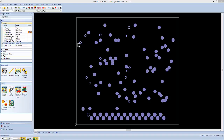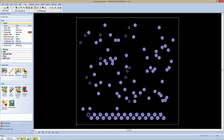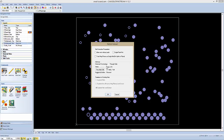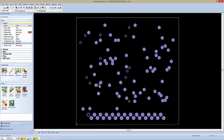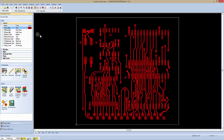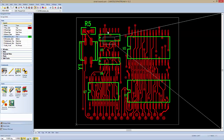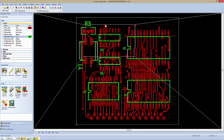Once I've done that, I can extract a netlist from my design here and accept all the default settings. When I'm done with that, I'm ready to start identifying parts. I'm going to turn on my top side and my silkscreen top, and zoom in to one of my parts.